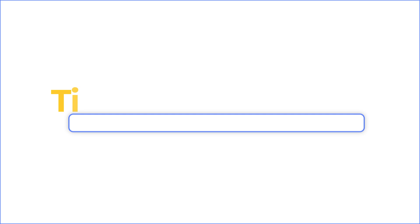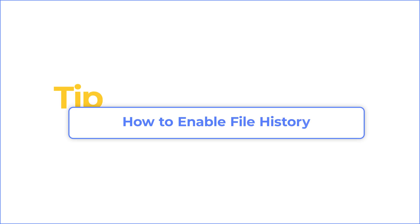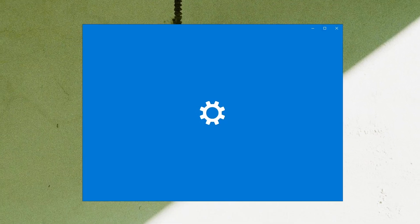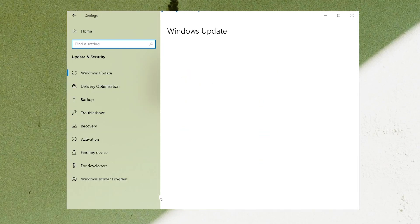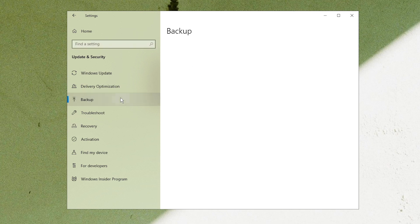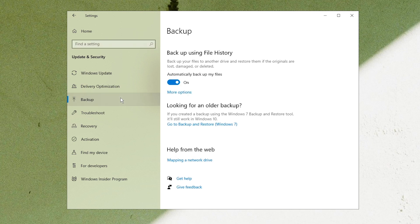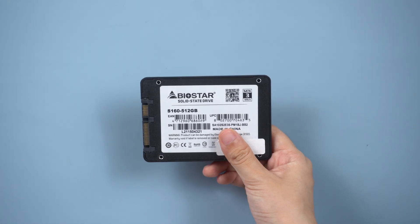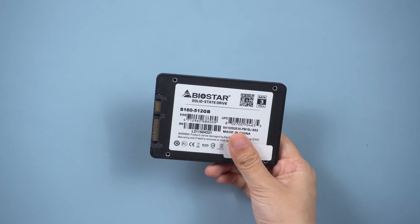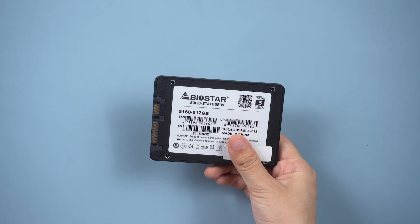To prevent data loss, we suggest you to enable file history. Select Update and Security. Go to Backup. Here, enable backup using file history. Remember to connect an external hard drive as backup drive.